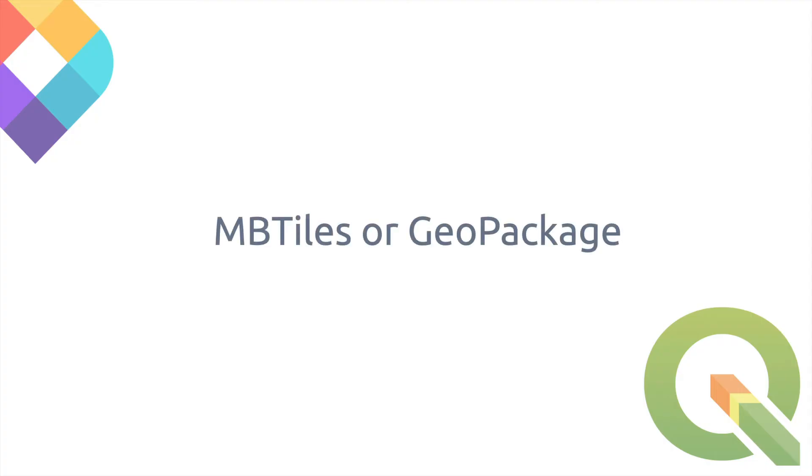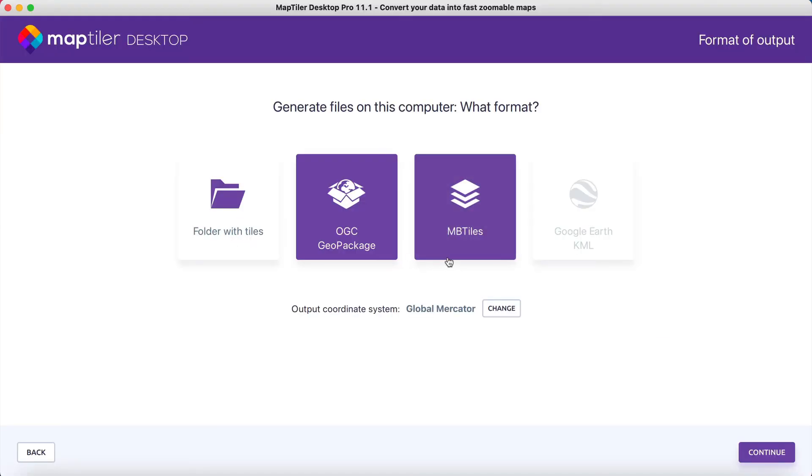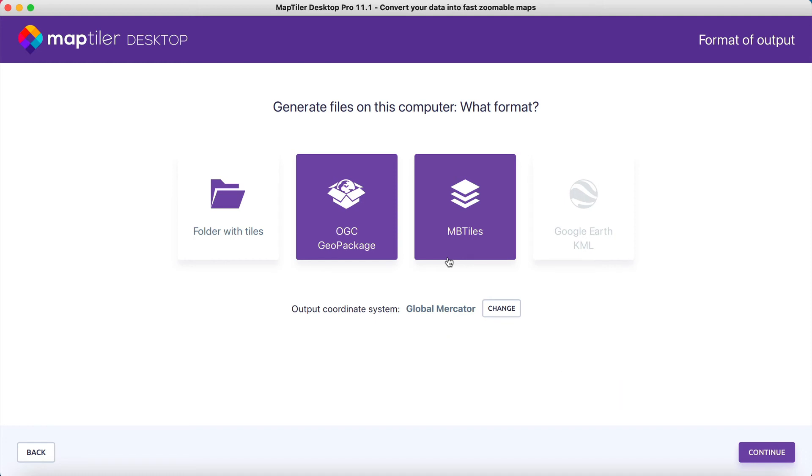The third method is to import your map as a GeoPackage or MBTiles file, which can be done offline. MBTiles is a file format for storing tiles in a single file using the SQLite database. A GeoPackage is an open standard data format for the exchange of geographical information.